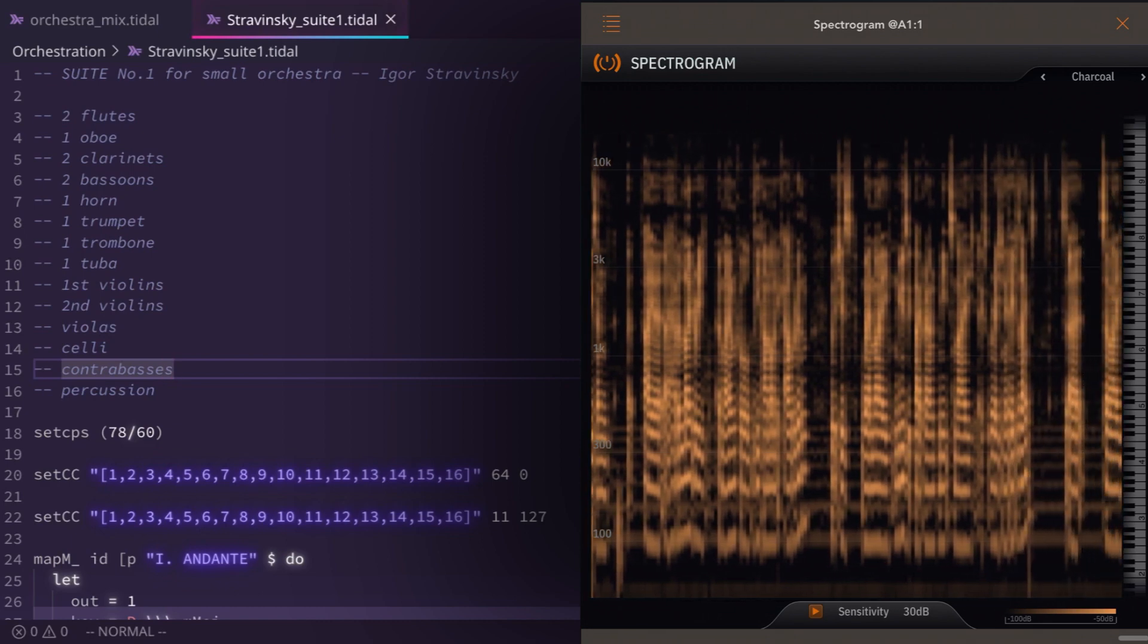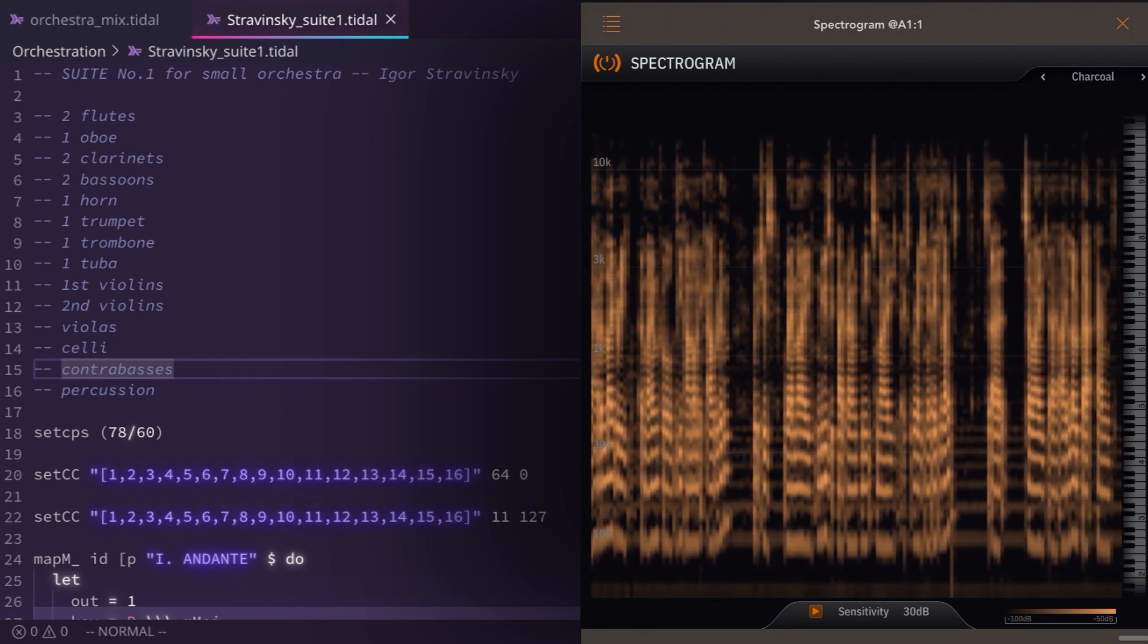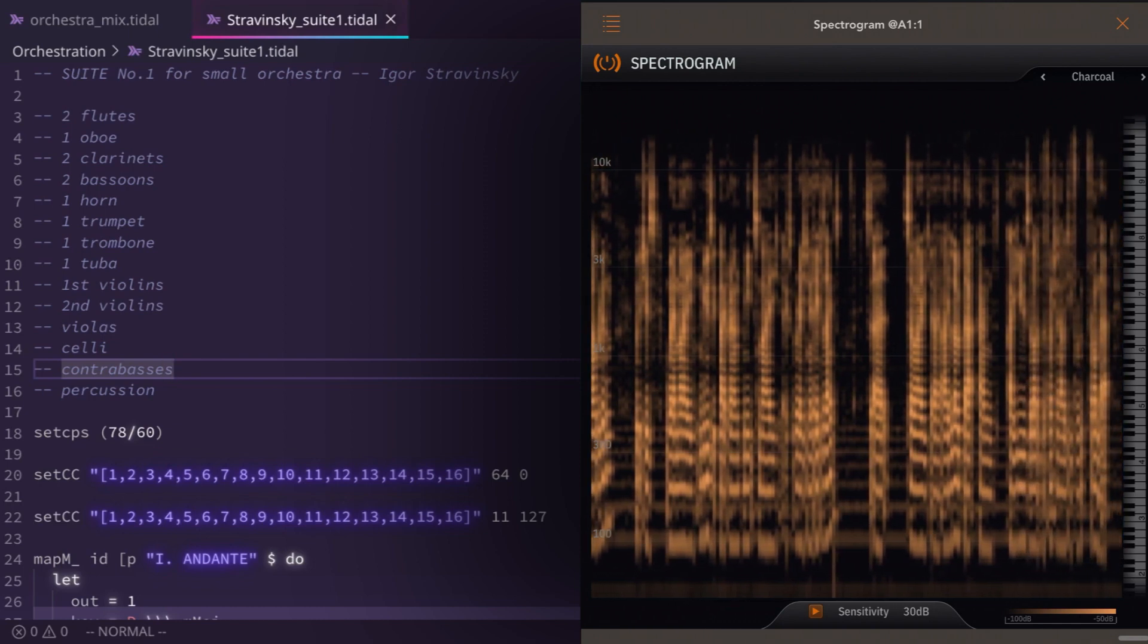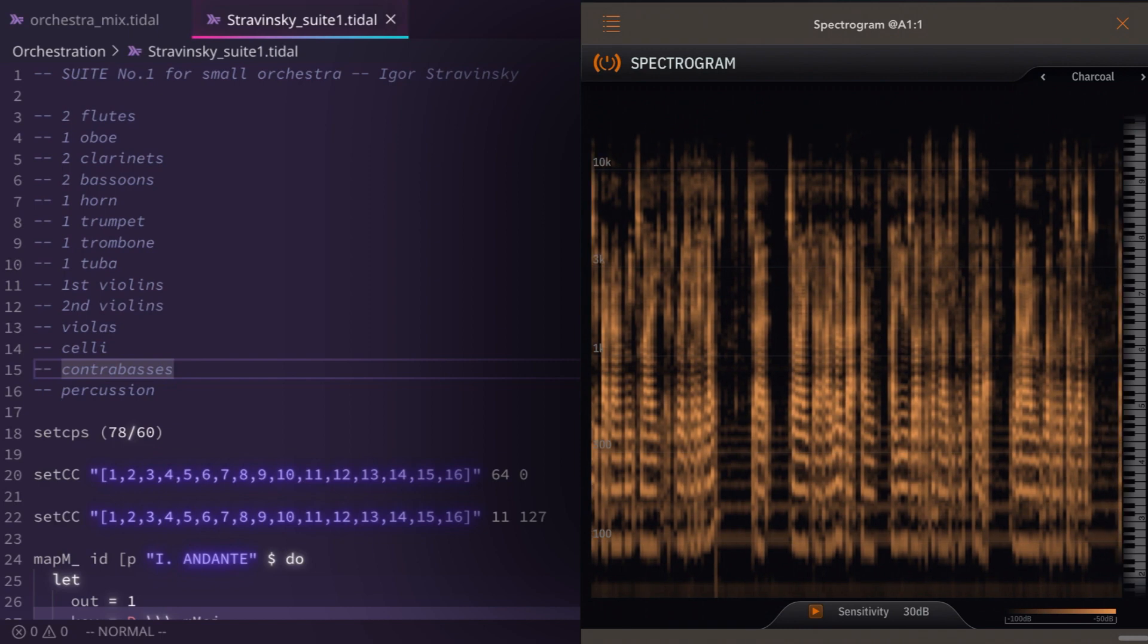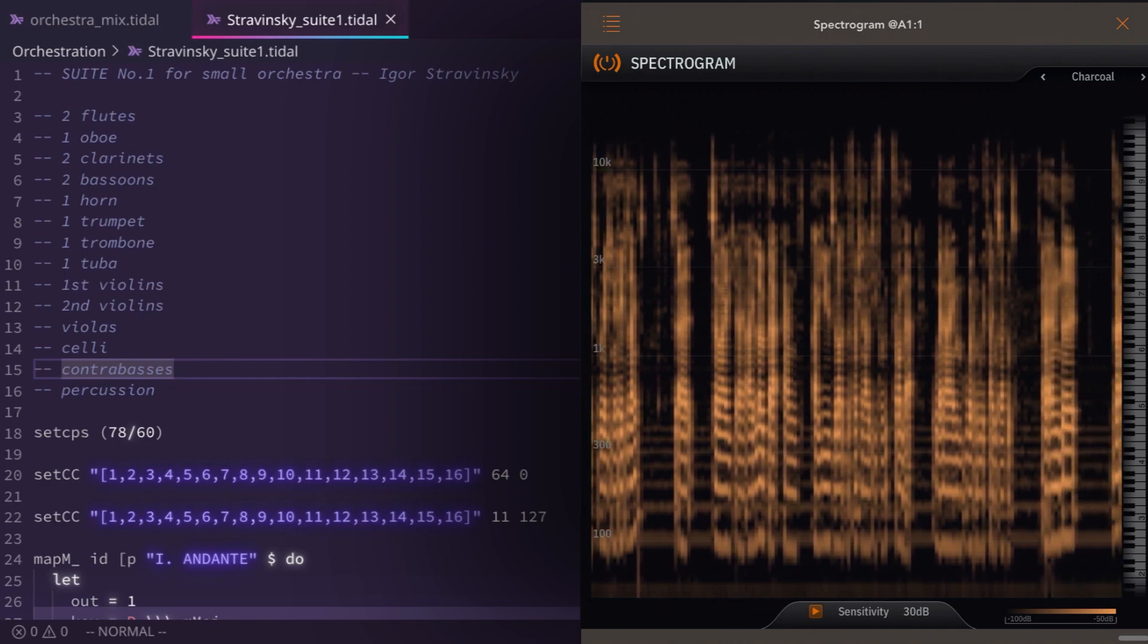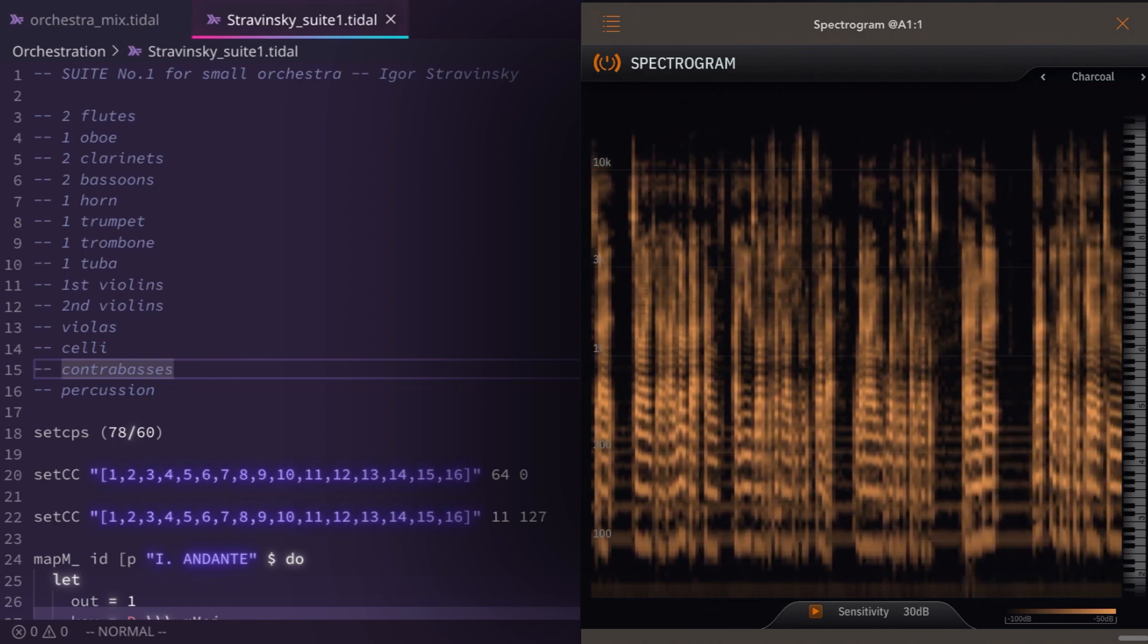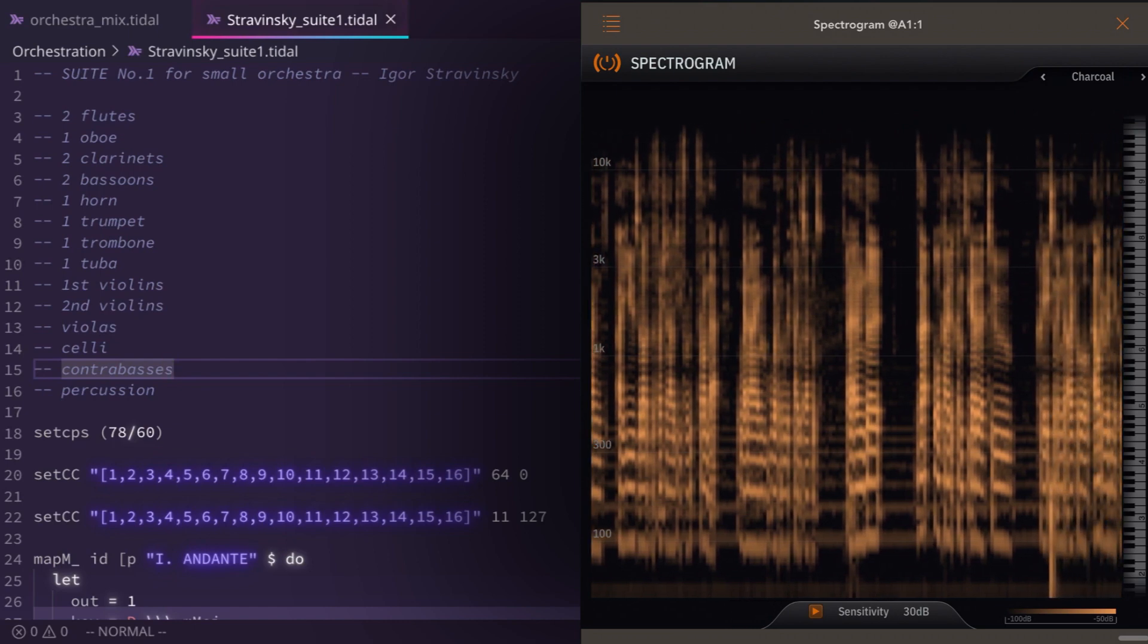So I load that, and I use a lot of the functionality from that when I'm working with Tidal Cycles. And that all kind of comes together to create something that I call algorithmic orchestration.